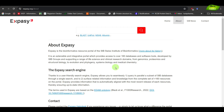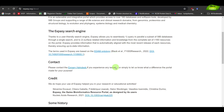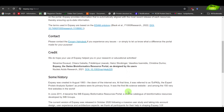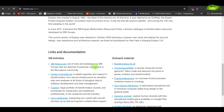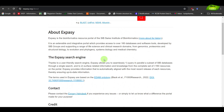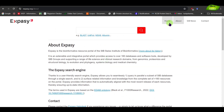If you want to use ExPASy, you need to give credit. Please, when using ExPASy, do cite the resources that are available. You can also read the history and some of the resources that are also available.